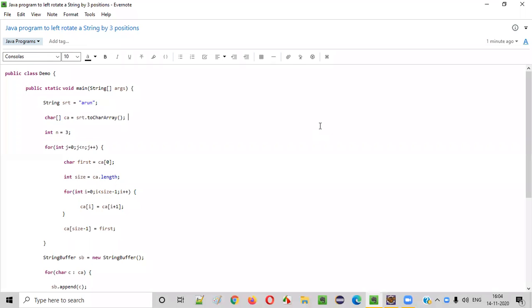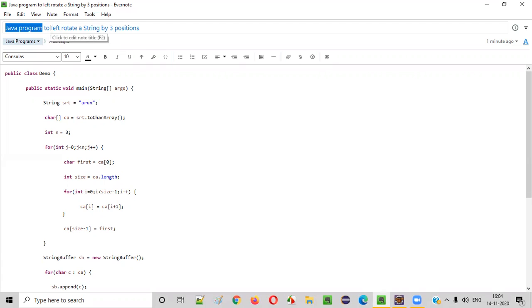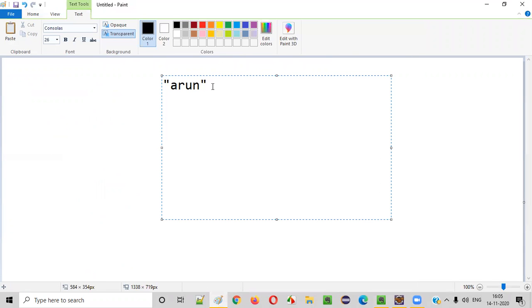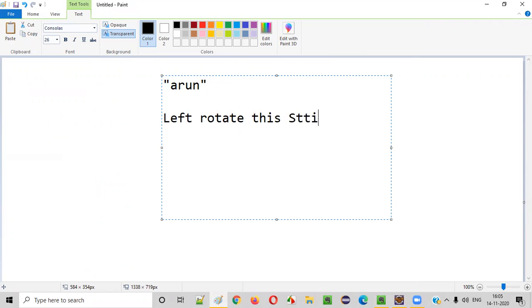Hello everyone. In this video session, I'm going to practically demonstrate a Java program to left rotate a string by three positions. Let's say there is a string like this, and we need to left rotate this string by three positions.